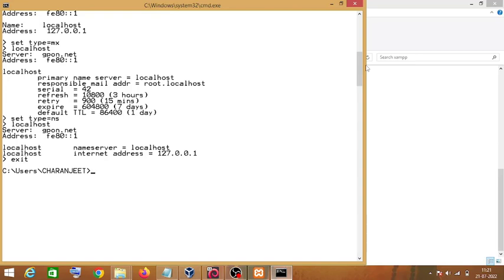I hope you liked this video. This is how you can use command line Kali Linux tools to gather information about your target machine. See you in the next video.